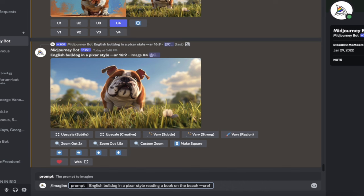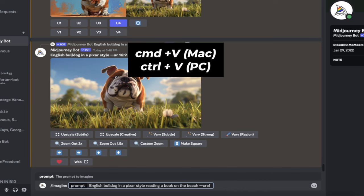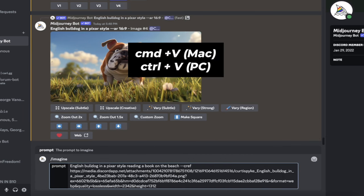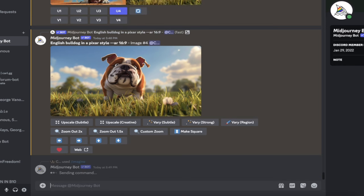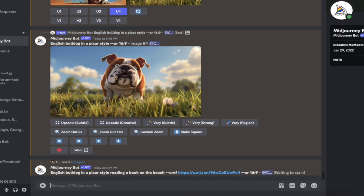And then I'm going to command V on a Mac, control V on a PC and paste in that link. When I do that, I've gone ahead and added it in. Now I'm going to hit enter. And this is going to create a consistent character based on this image. Then after this one, I'm going to show you how to use the CW feature.